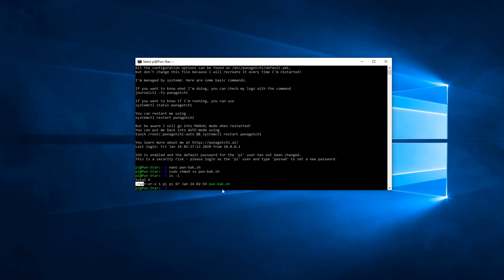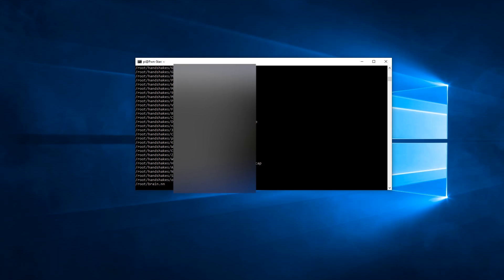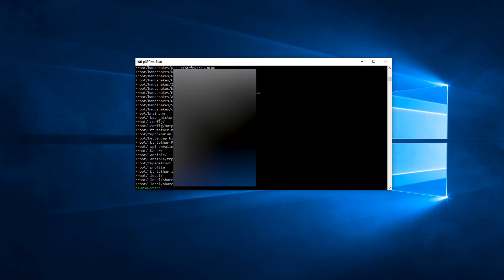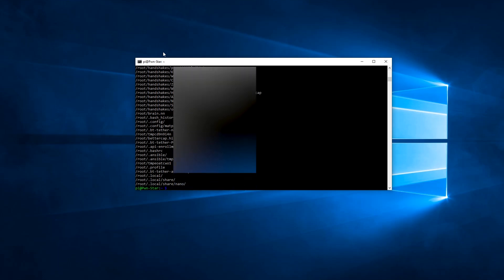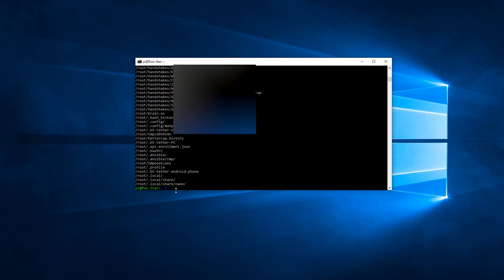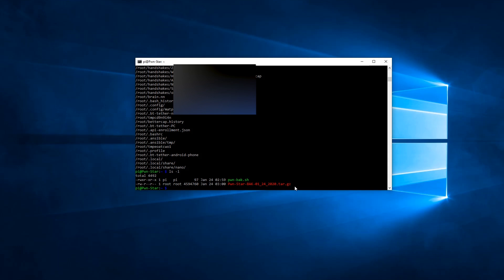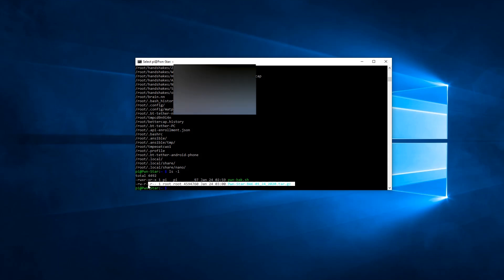So now we want to run a backup and we can run that backup by doing a sudo. Dot forward slash and then we're calling that file pwn dash back dot sh hit enter. And we can see this is all the files that are being compressed. So depending on how many files you have, it might take a little bit. When it's completed, we get the command prompt back. And if we do an LS dash L, we can see now that this file is created and that is our backup.